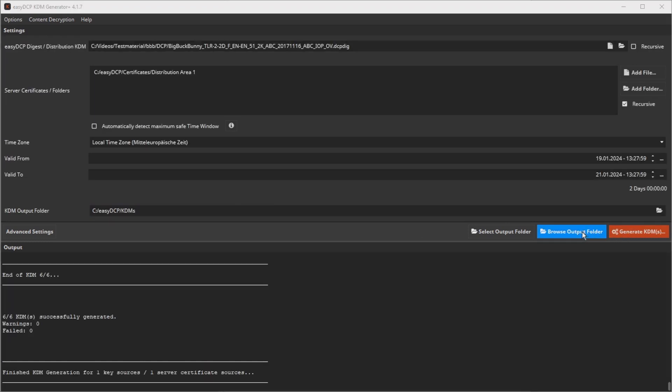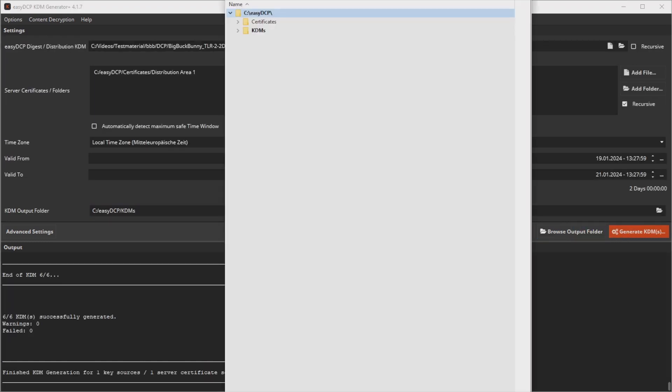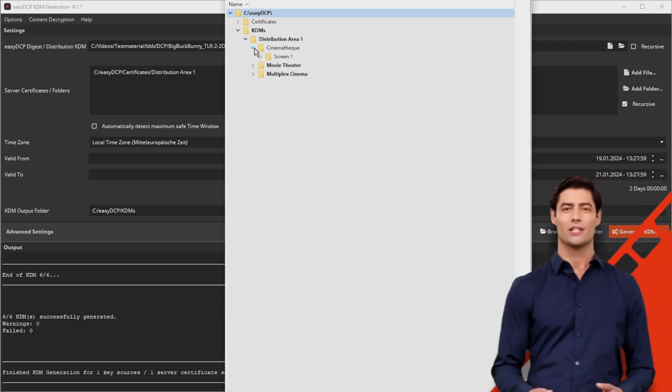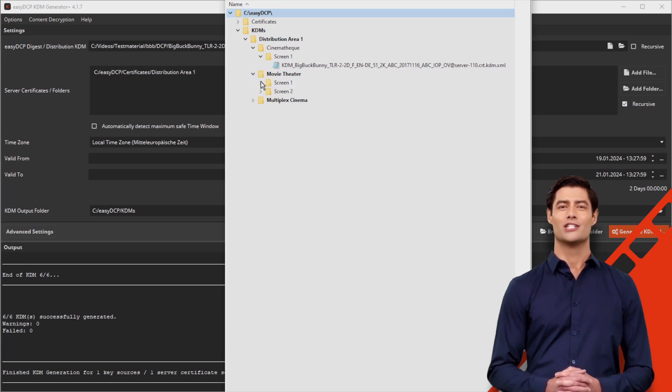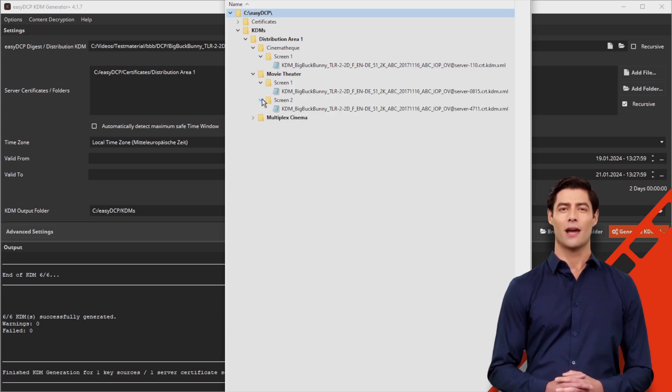The KDM generator now creates all KDMs and places them in the same structure as the server certificates. The KDMs can now be conveniently processed and sent by email to the cinemas.